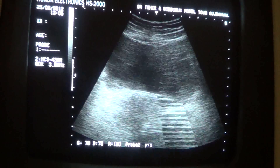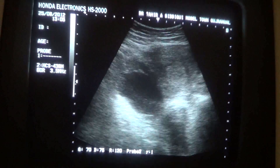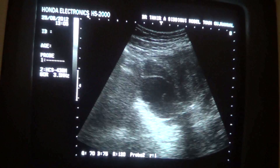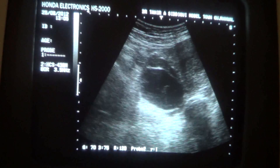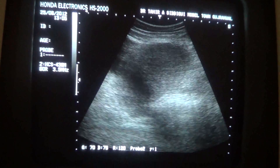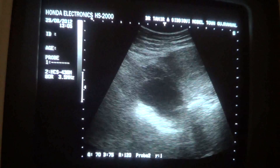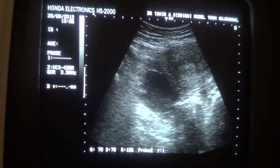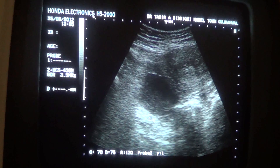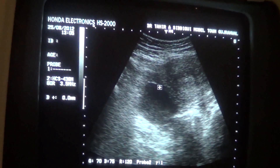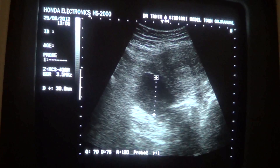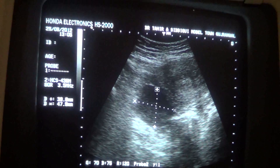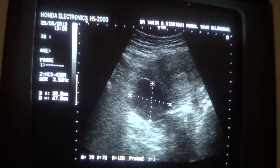Now, in the transverse section, we see a cystic area. This is the cystic area. This is the debris. This is the cyst, measuring approximately 3.9 to 4.7 cm.